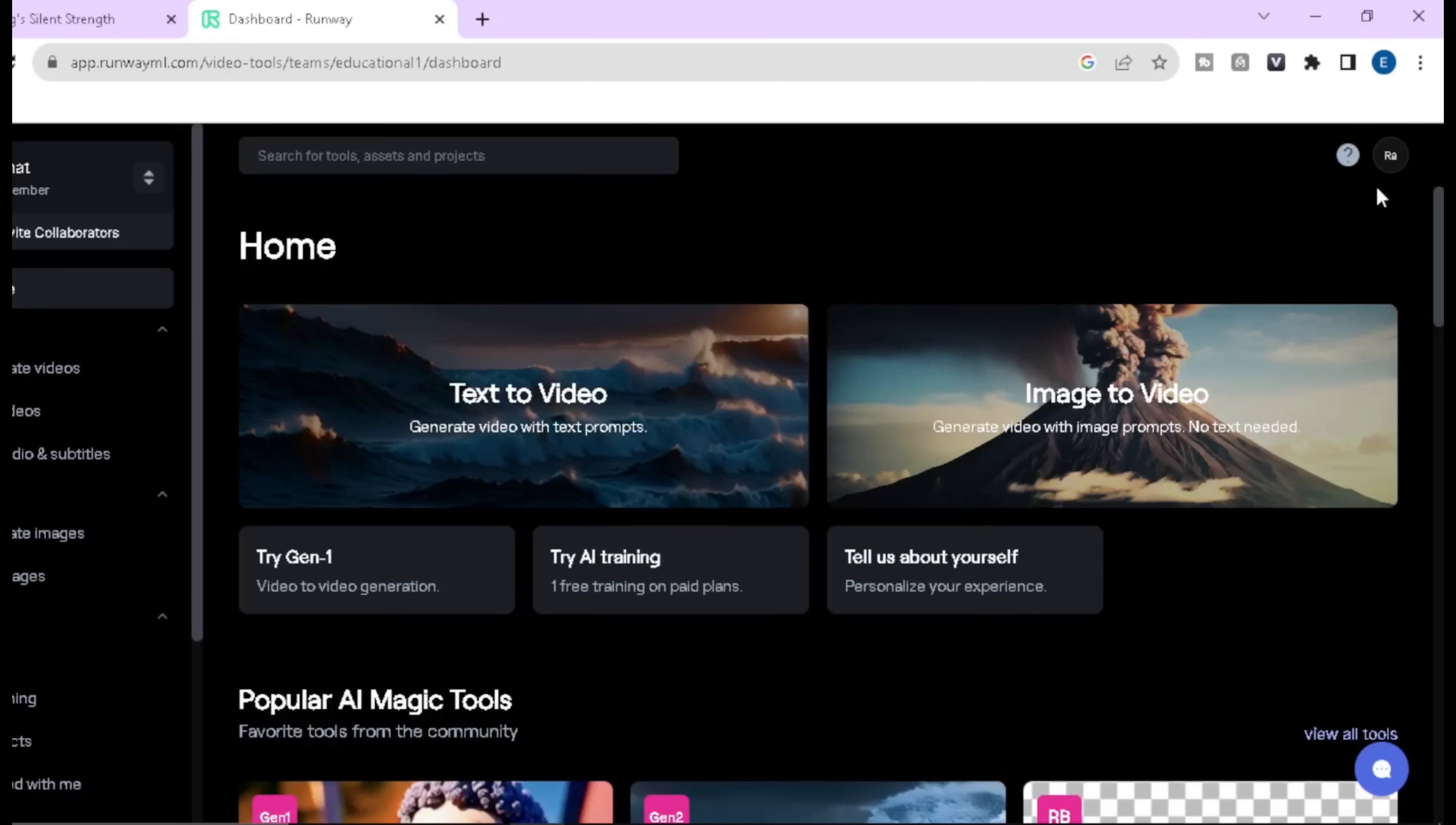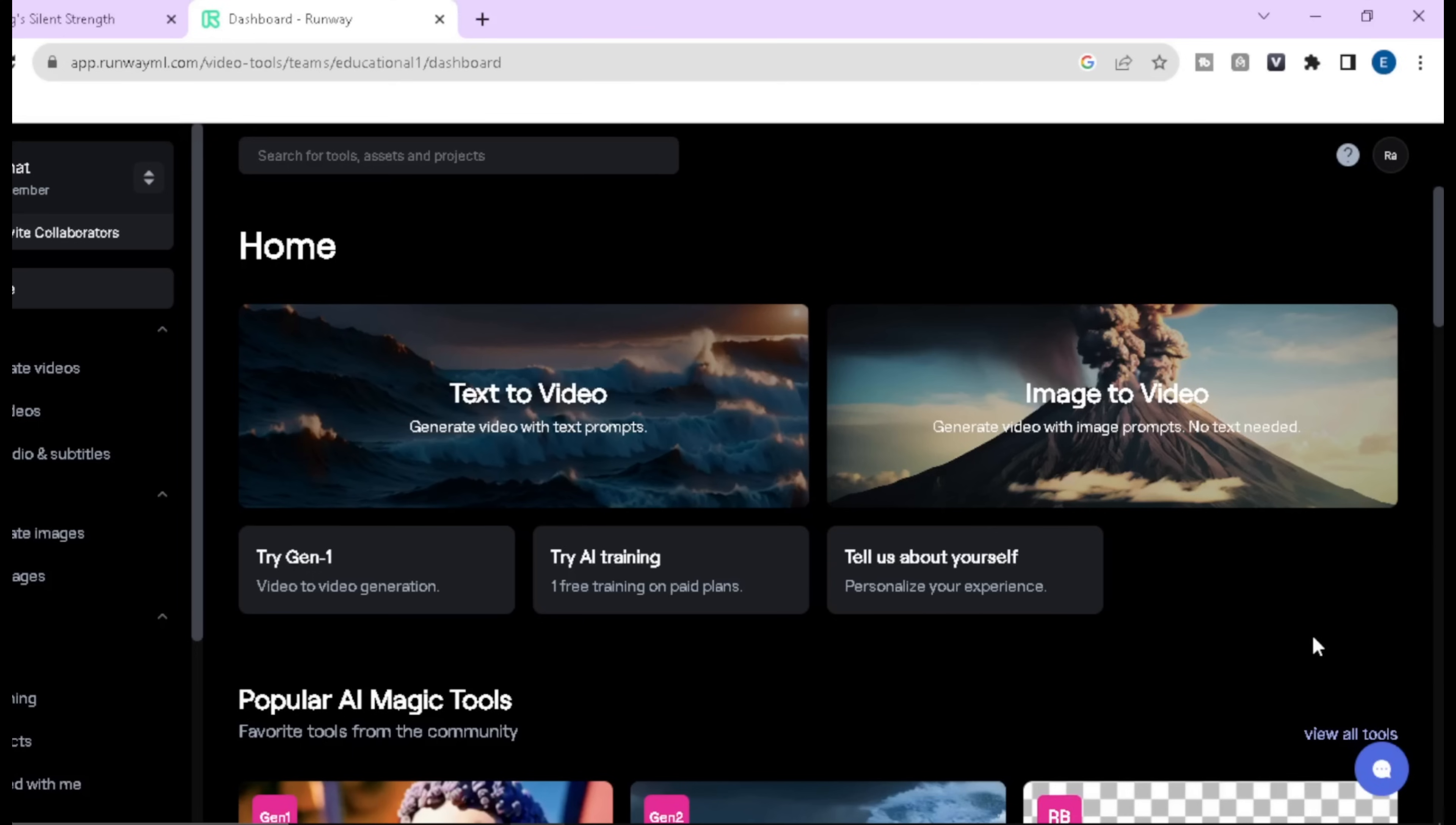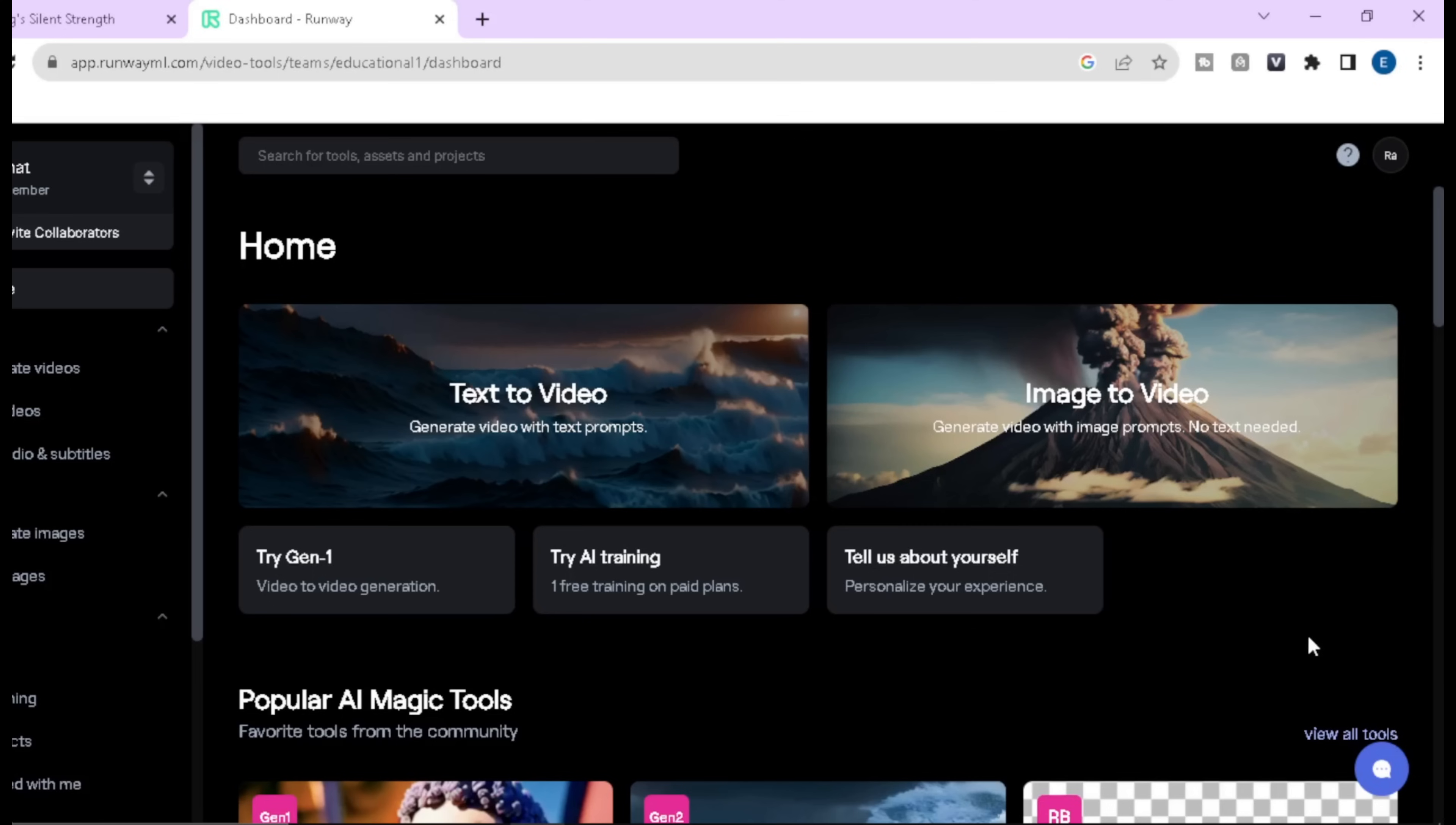When you log into your account, you will come over to this page. You can use this AI tool in two ways: Number 1, text to video. Number 2, image to video. And this is my recommended way.